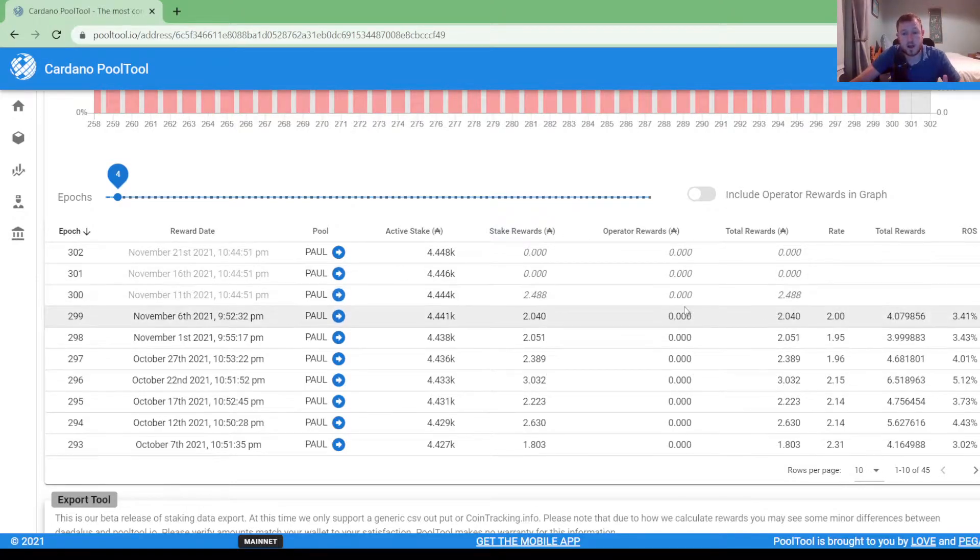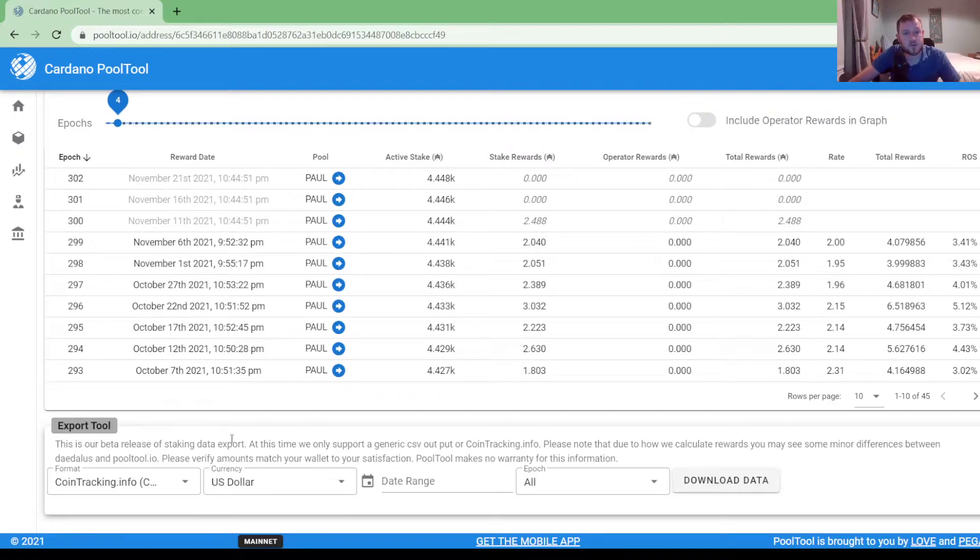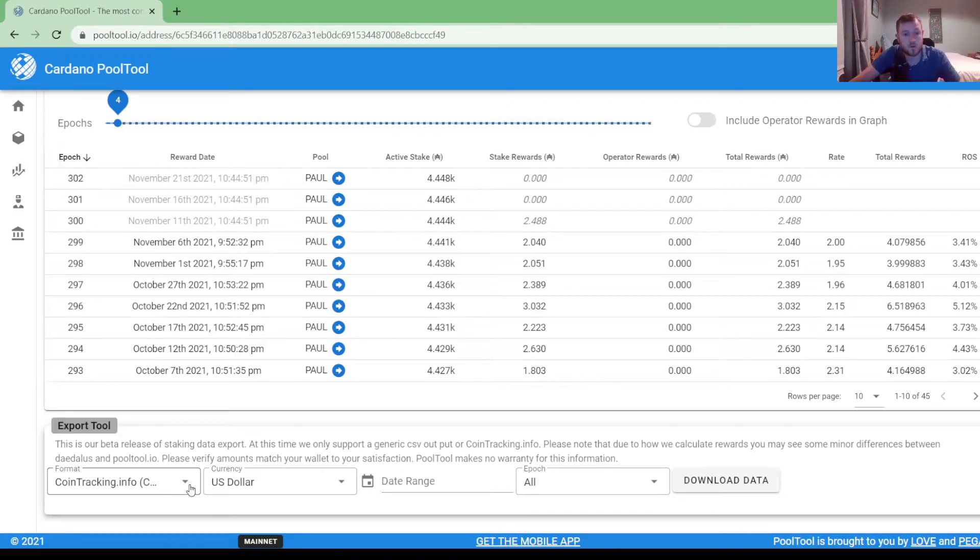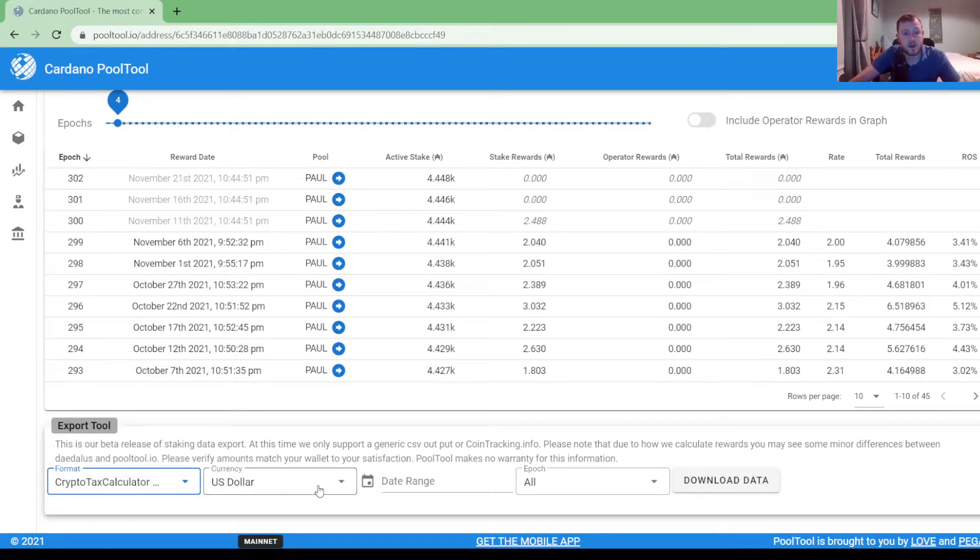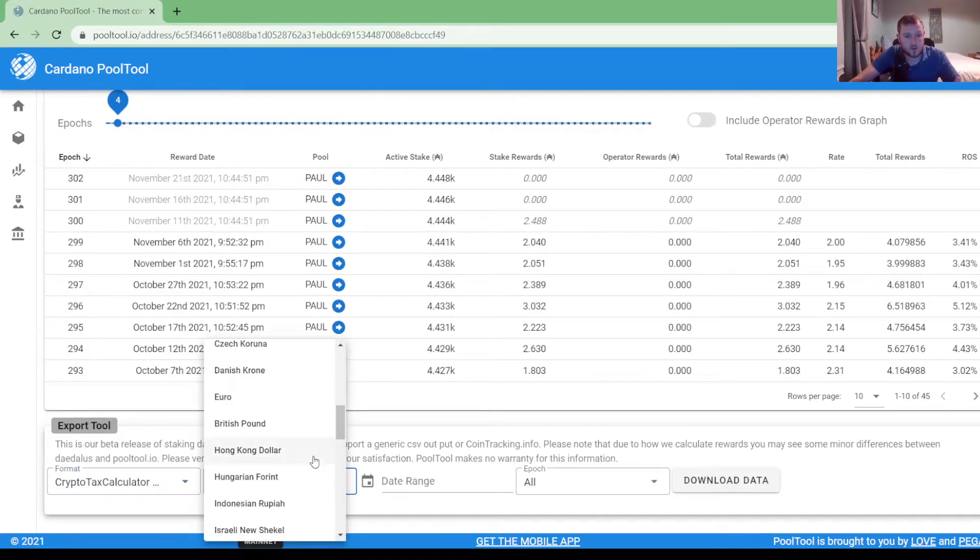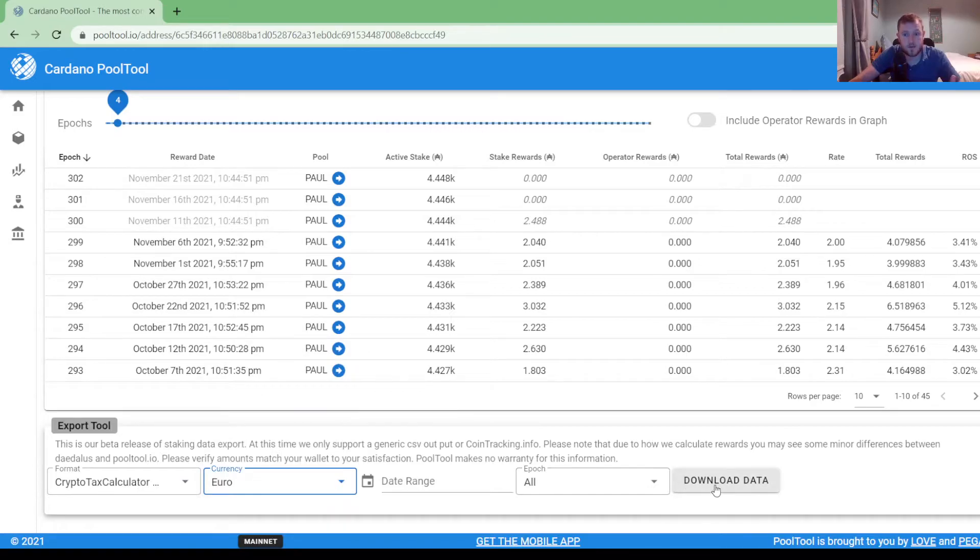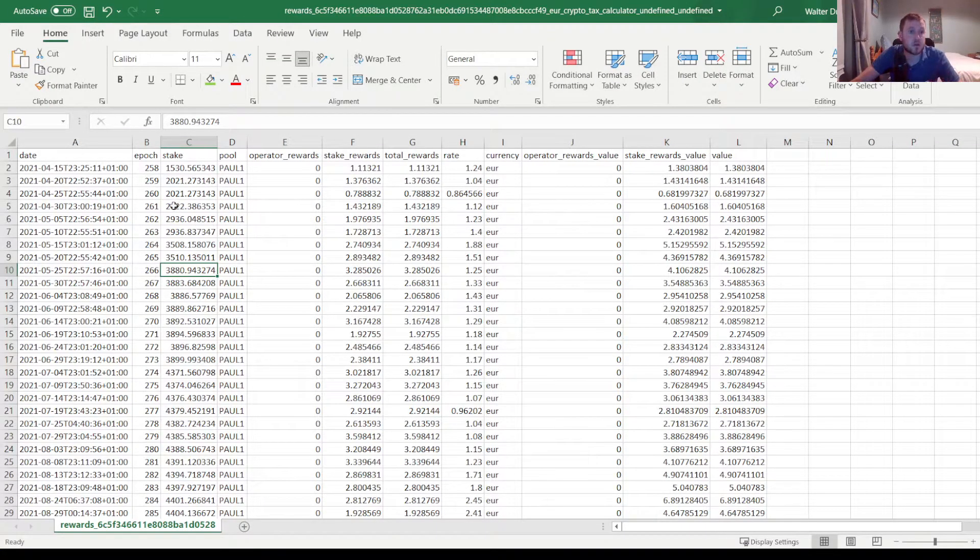If you scroll down a little bit further again it gives you an option here to export this data. So there's a few different formats that you can choose. The one I went for here is the crypto tax calculator. Then you can select whatever currency you want to have it valued in. I'm in Ireland so I'm going to go for euro and then hit download data. This is then what the export actually looks like.